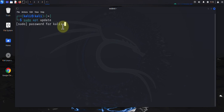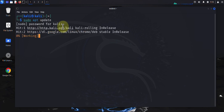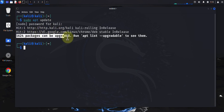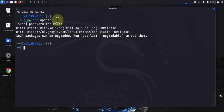I'll put in the password and that's done. As you can see, it's giving me the number of packages that can be upgraded. If you wanted to upgrade the packages, you can run the command sudo apt upgrade.